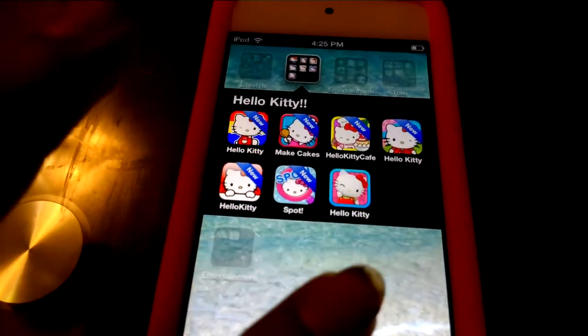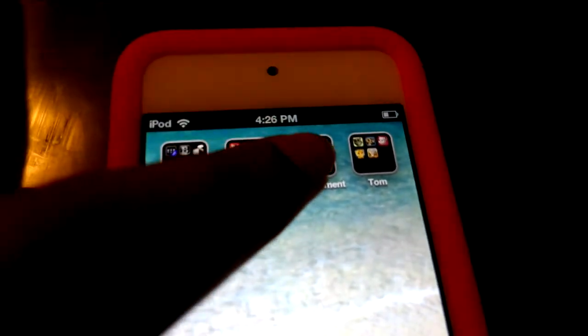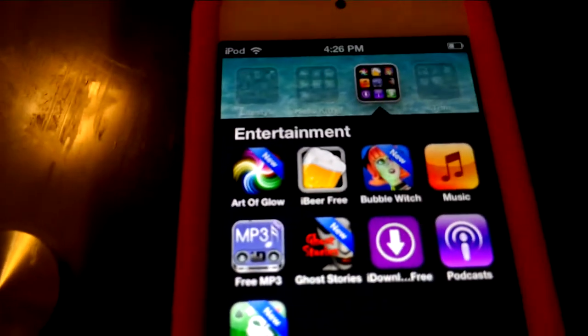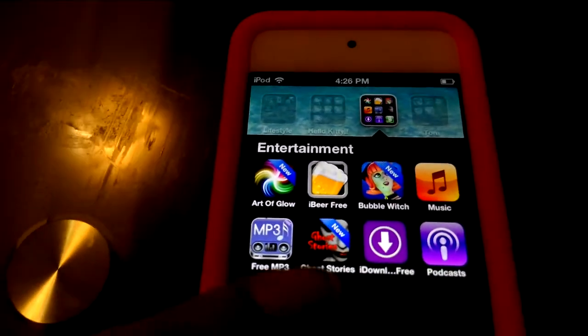They're all free, just telling you. For Entertainment I have Art of Glow Ivory Free — this is a really cool app. I'll give you a quick demo: basically you draw glowing lines like this. I also have a beer app — you drink it, it's pretty cool.